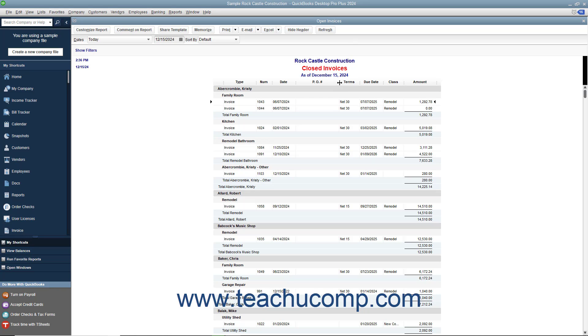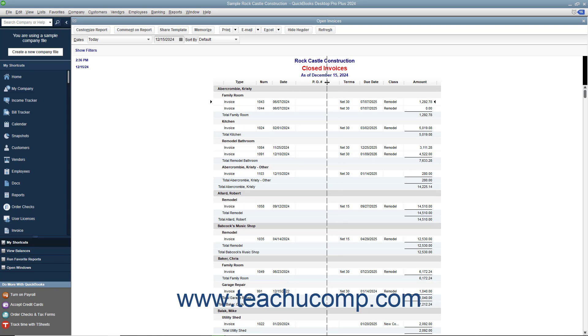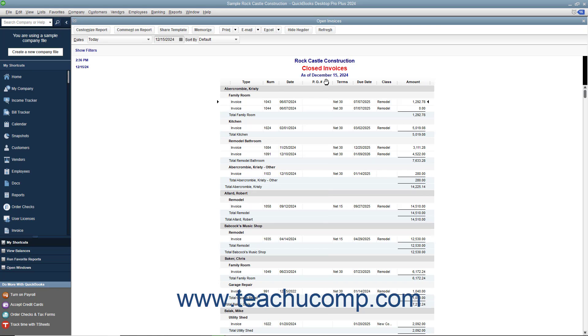At that point, click and drag left or right with your mouse pointer to resize the column. Release the mouse button when the column is the size you desire.